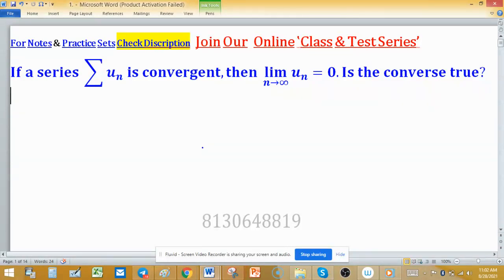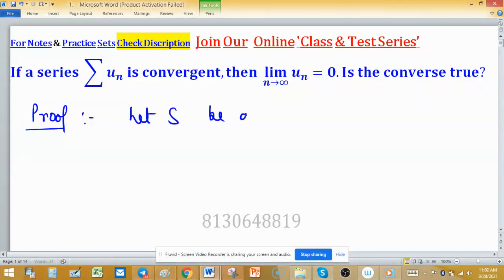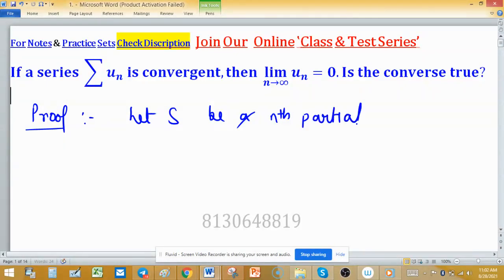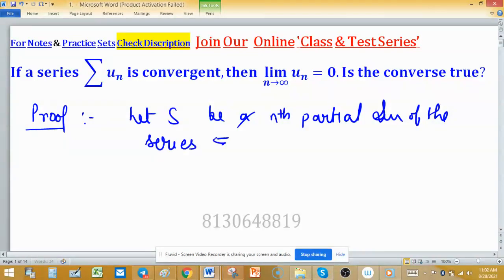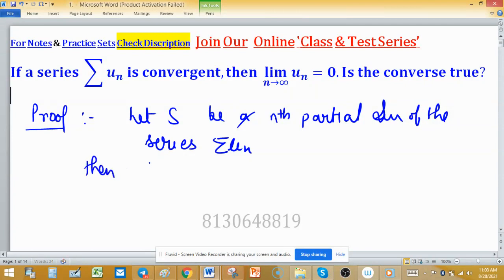Proof of this theorem: let sₙ be the nth partial sum of the given series Σuₙ. By hypothesis, the series Σuₙ is convergent if and only if the sequence of partial sums converges to a specific number.